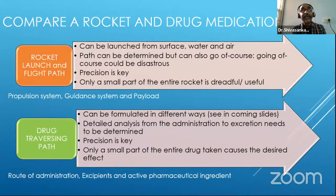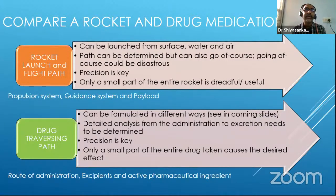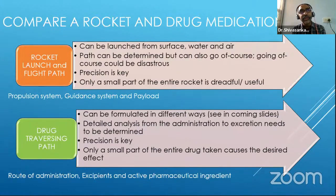In the entire rocket, like Mangalyaan, the rover which is sitting is a small part of the entire rocket — hardly around 10% of the entire weight. So in a rocketing system, you have the propulsion or guidance system and the payload.